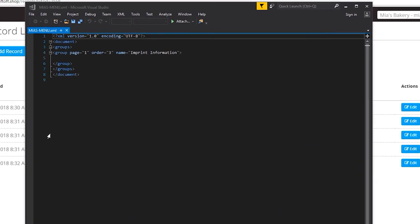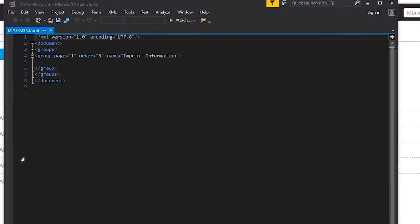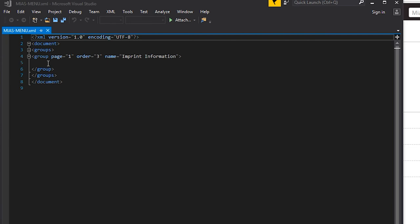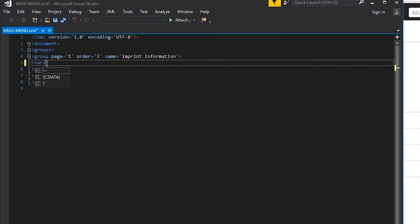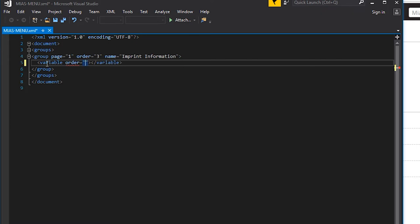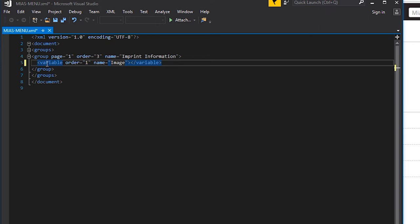For our example, we're going to add a variable to our XML file. In this example, we'll set our order to 1 and our name to image. Please note that the name is very important. The name we place here must match the name of the variable on our PageFlex template where this image will be placed.